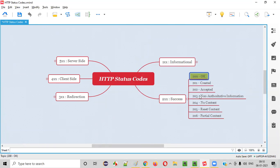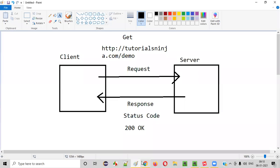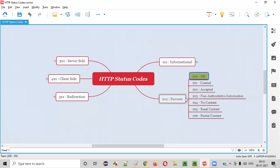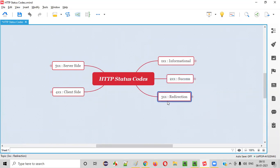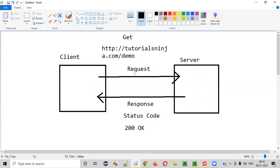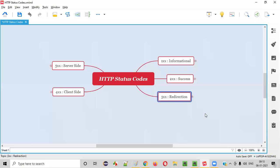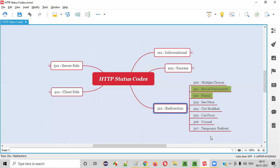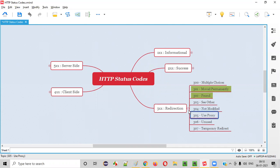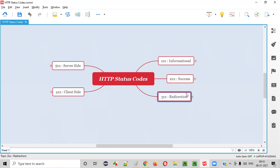We also have redirection status codes. When a client makes a request to the server and the server doesn't have that resource at the requested location, it will redirect the request to the correct place. In such cases you'll get redirection status codes — temporarily redirecting or similar — when the resource is not at the requested place it will redirect to another place.